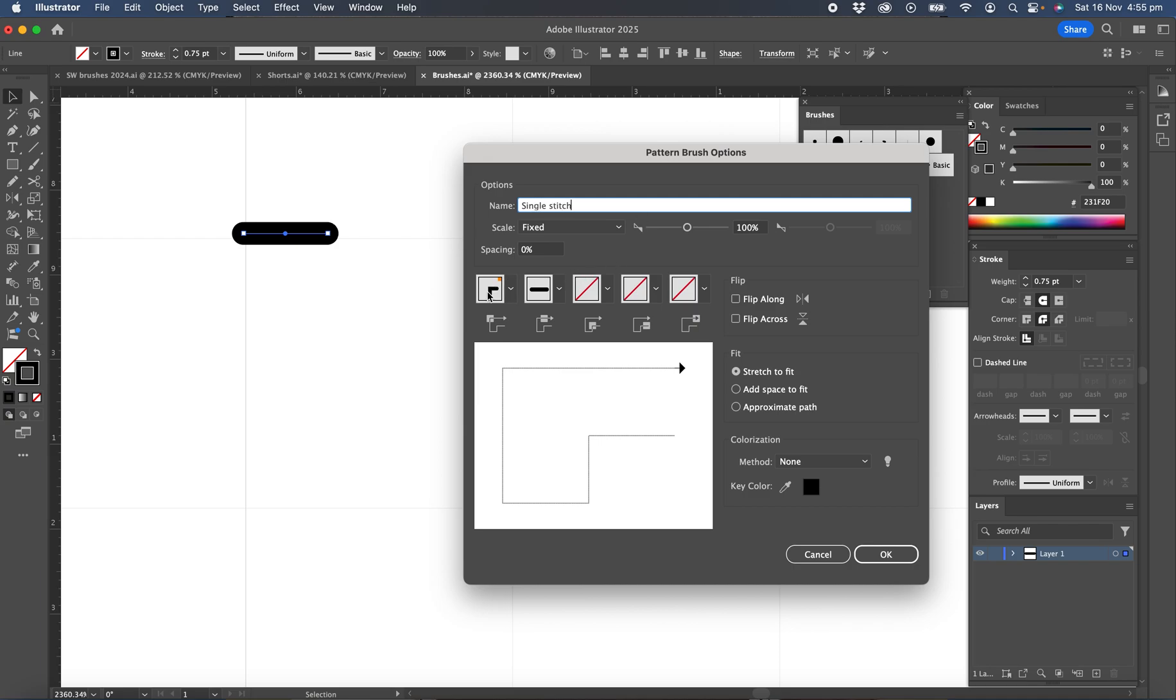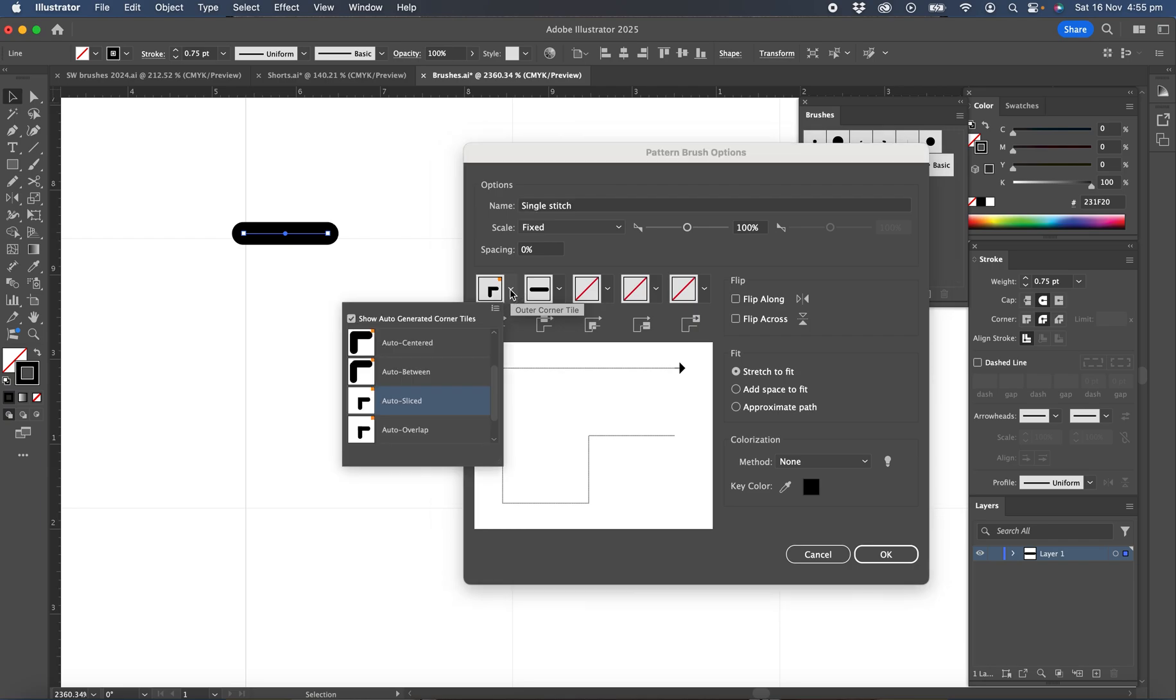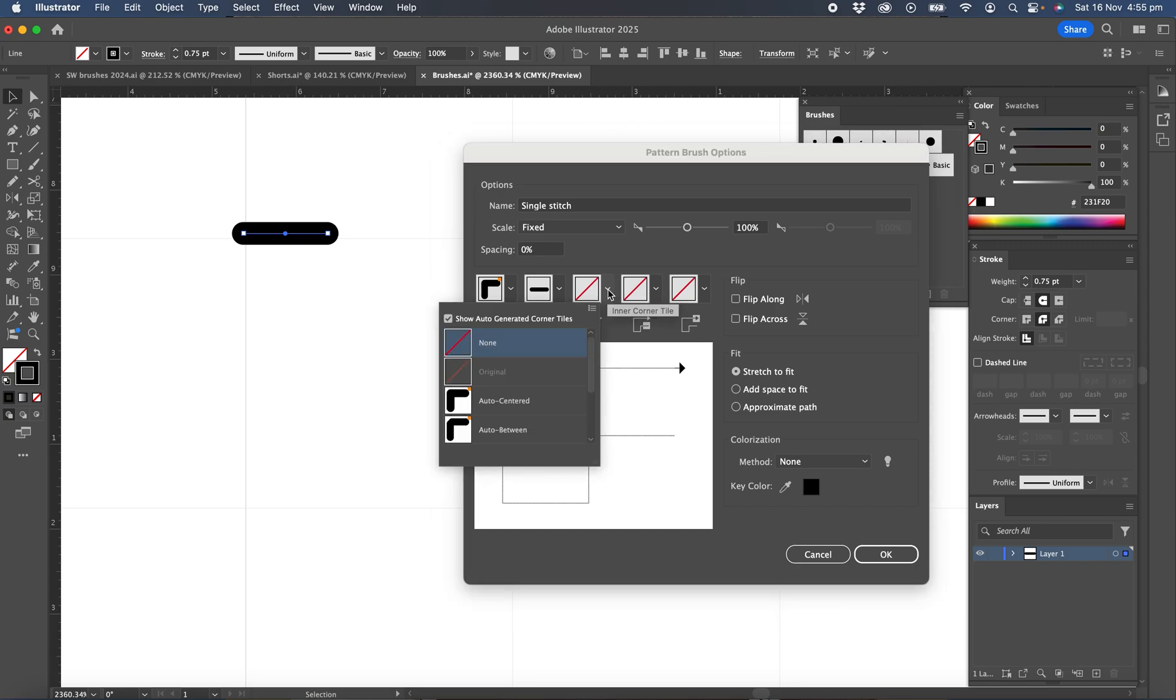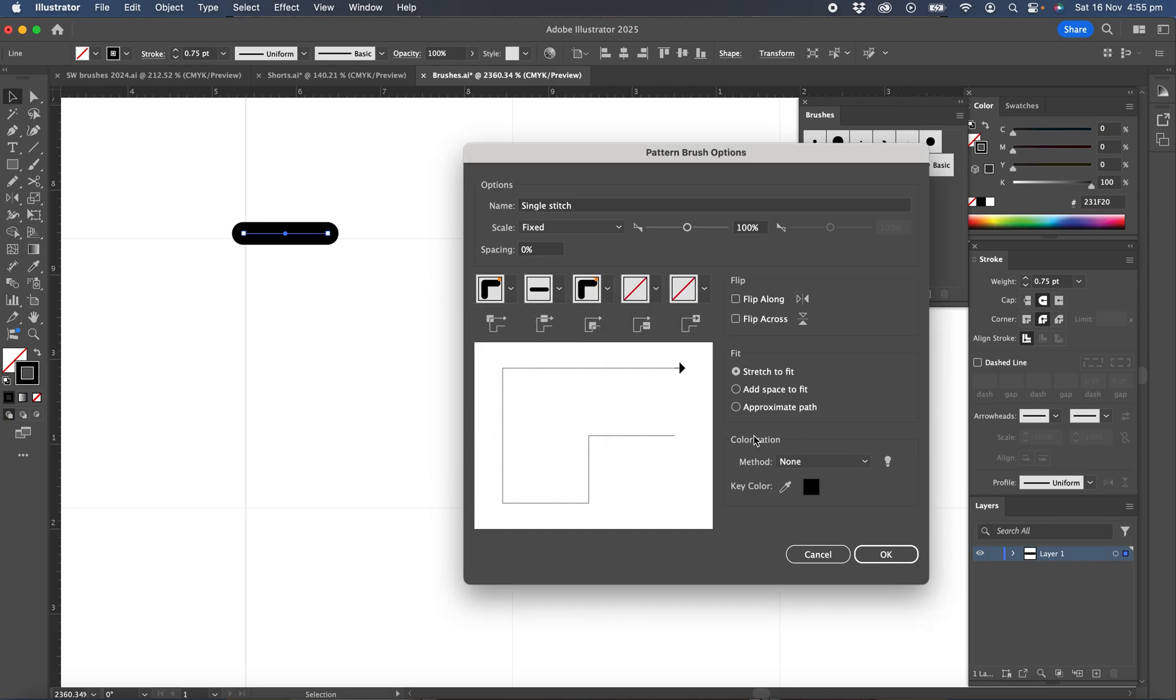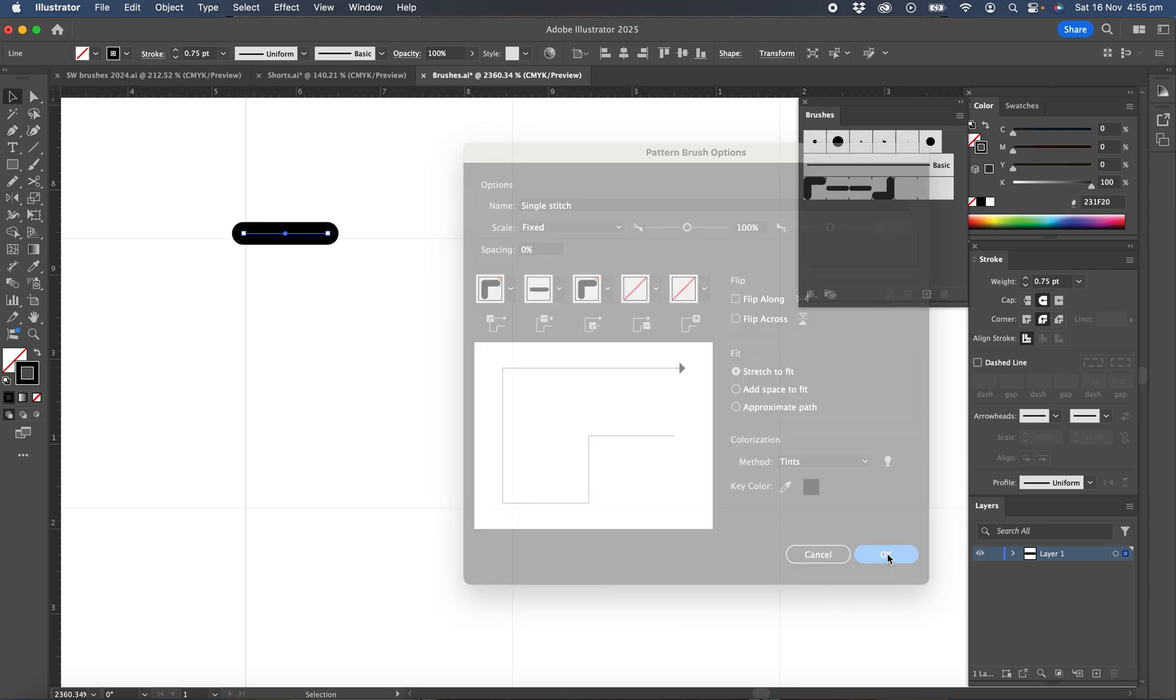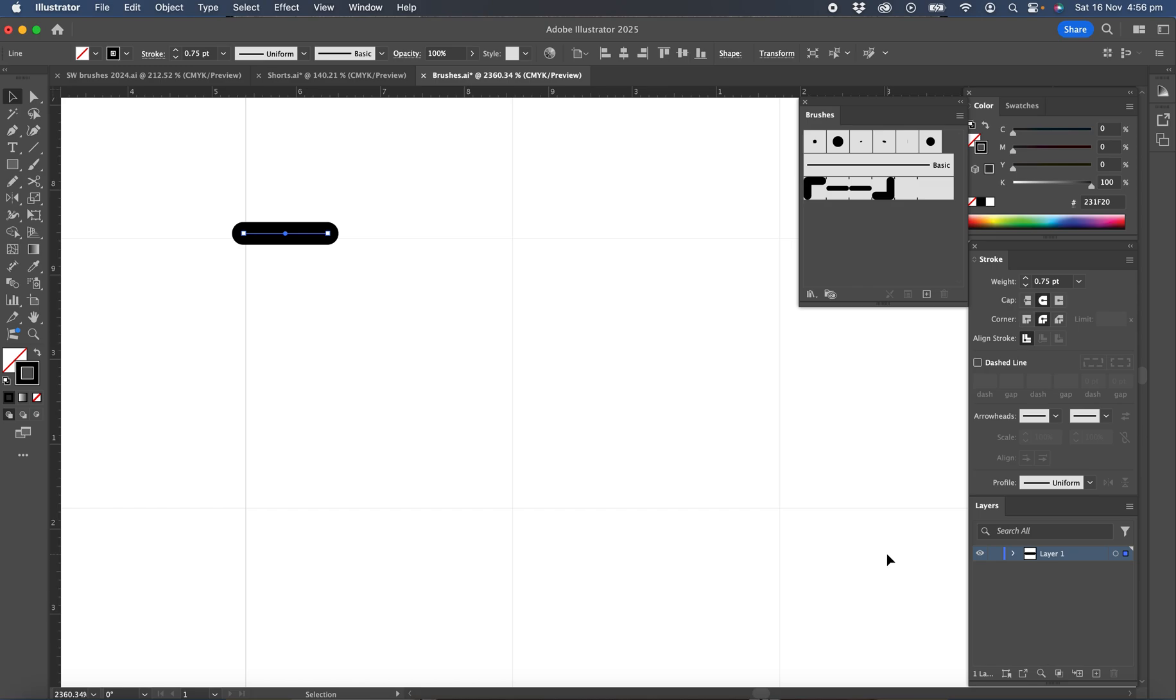and we need to set the outside corner. So if we're drawing a pocket or something, we'd know that the corner would line up and we want auto centered and the inside corner to auto centered as well. And we need to change the colorization method from none to tint. And that lets us change the color if we want to change the color of the dashed line at any time.